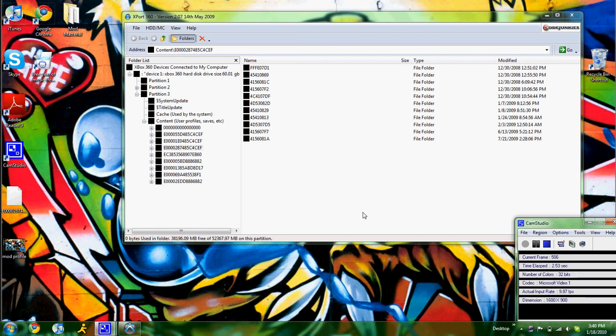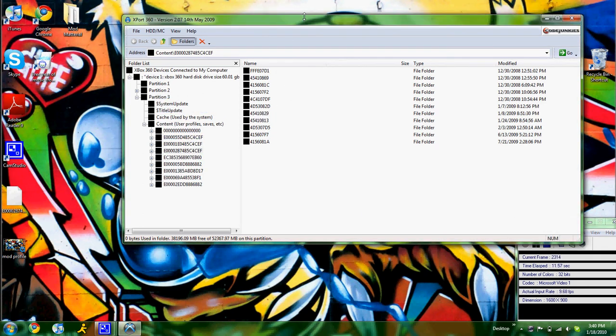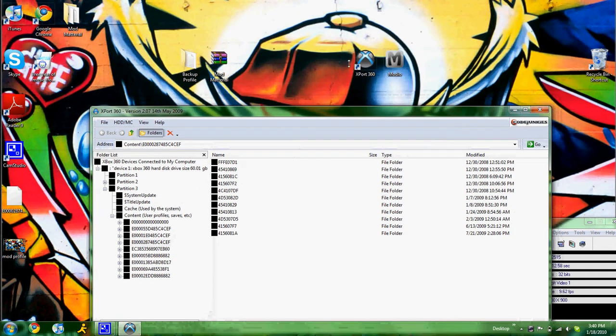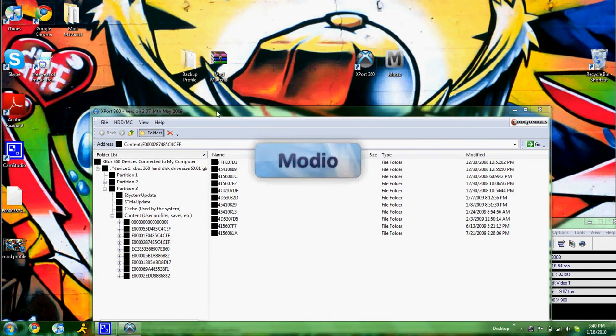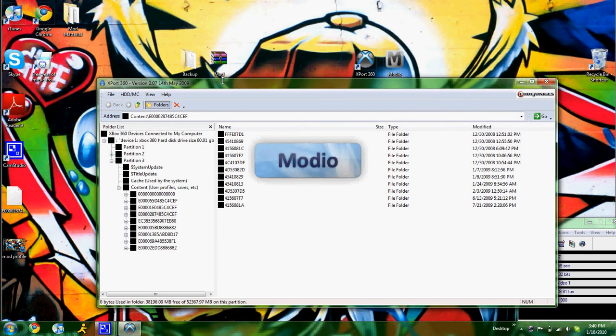Alright, so as I promised, I said I would make a video showing you how to find out which user is yours. I have probably eight or nine right here. So the easiest way to do it is to open up Modio. I'll have a link for the video right about here. I'll have a link for my last video showing you where to get Modio.